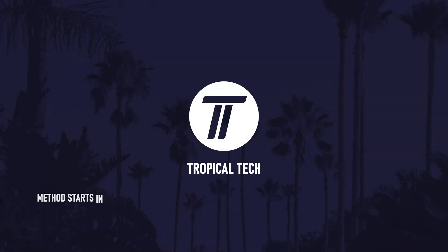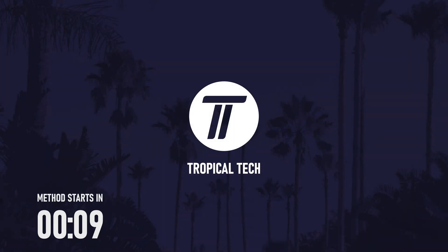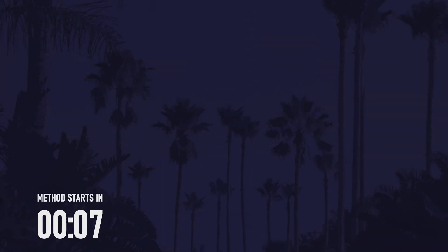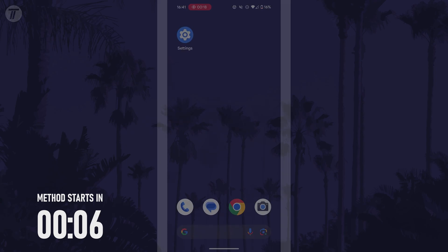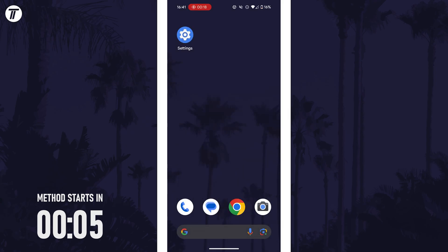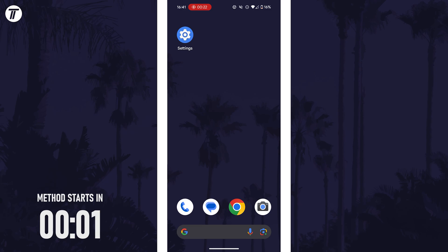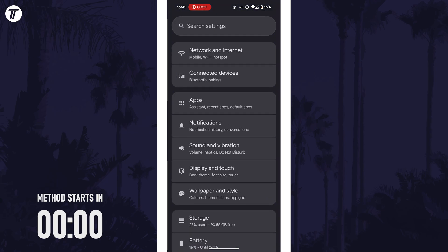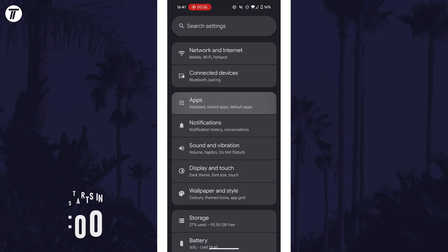Welcome back. In today's video I'll be showing you how to change app permissions on your Android phone. Let's get into the method. To change app permissions, open the main settings app first and then choose apps or applications from the list.